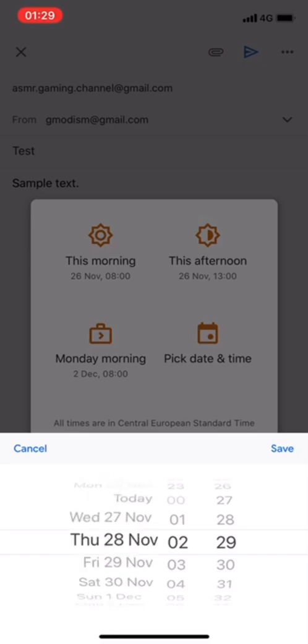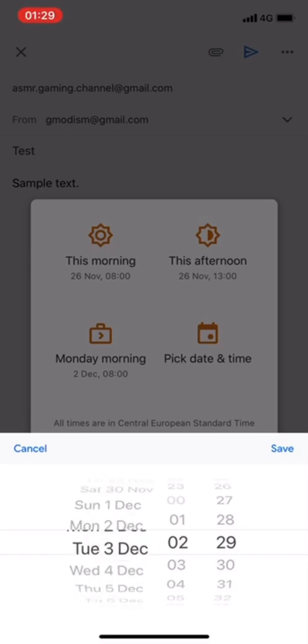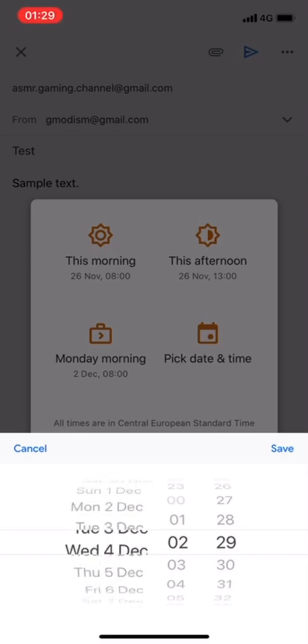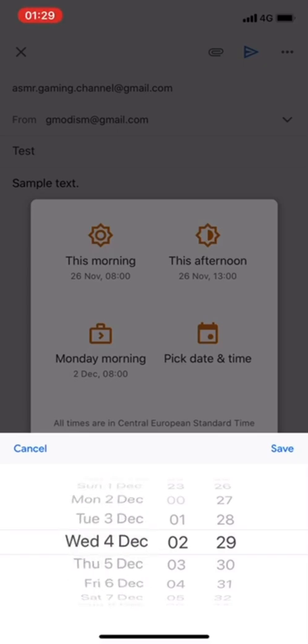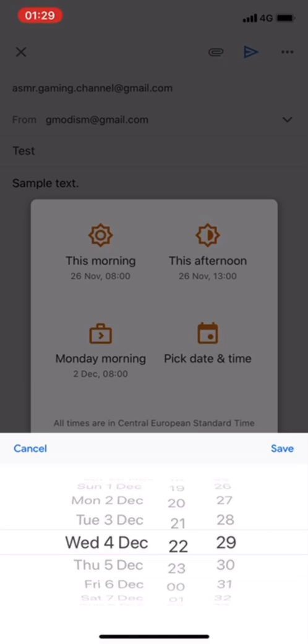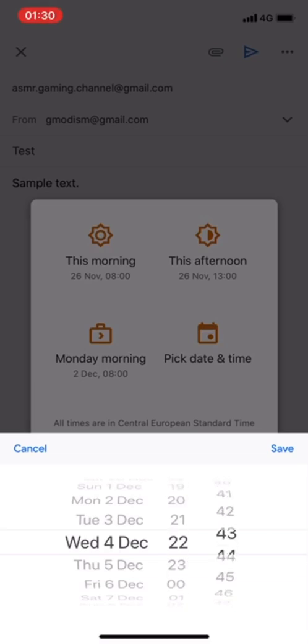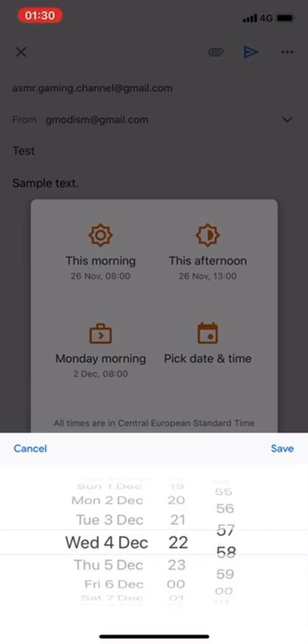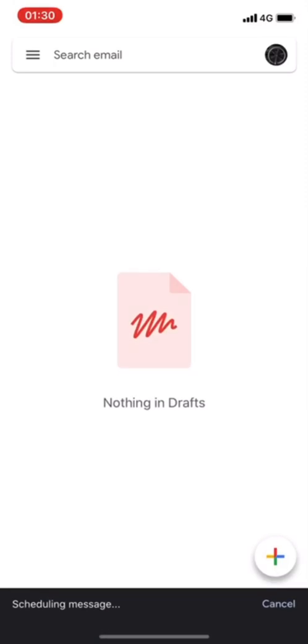So I can say that I want to send it on December 4th like this time and I just click save.